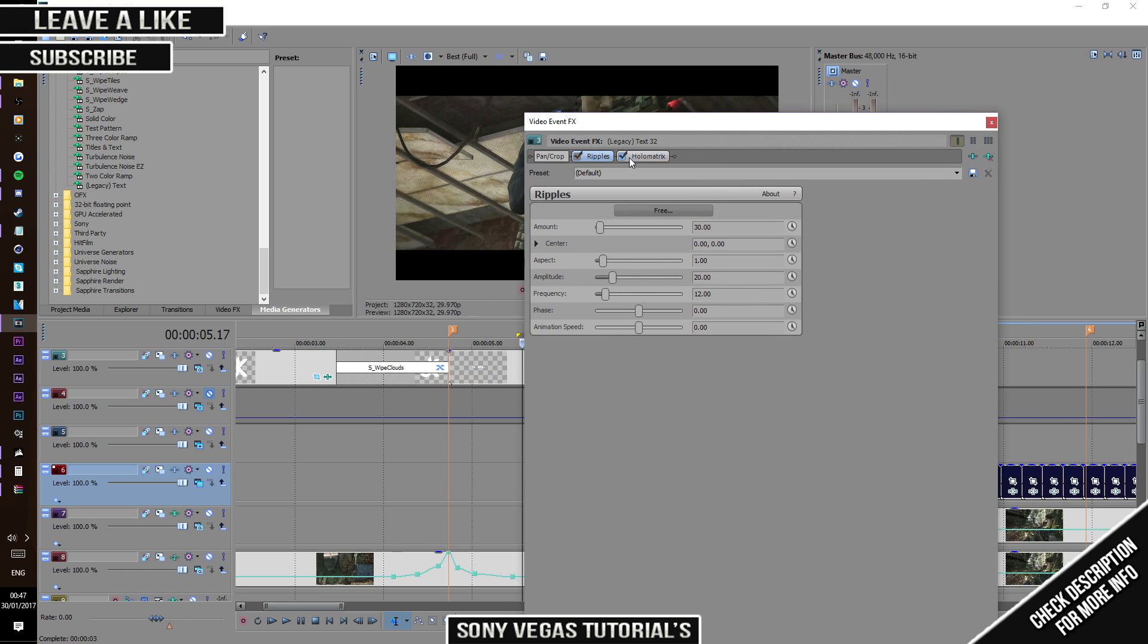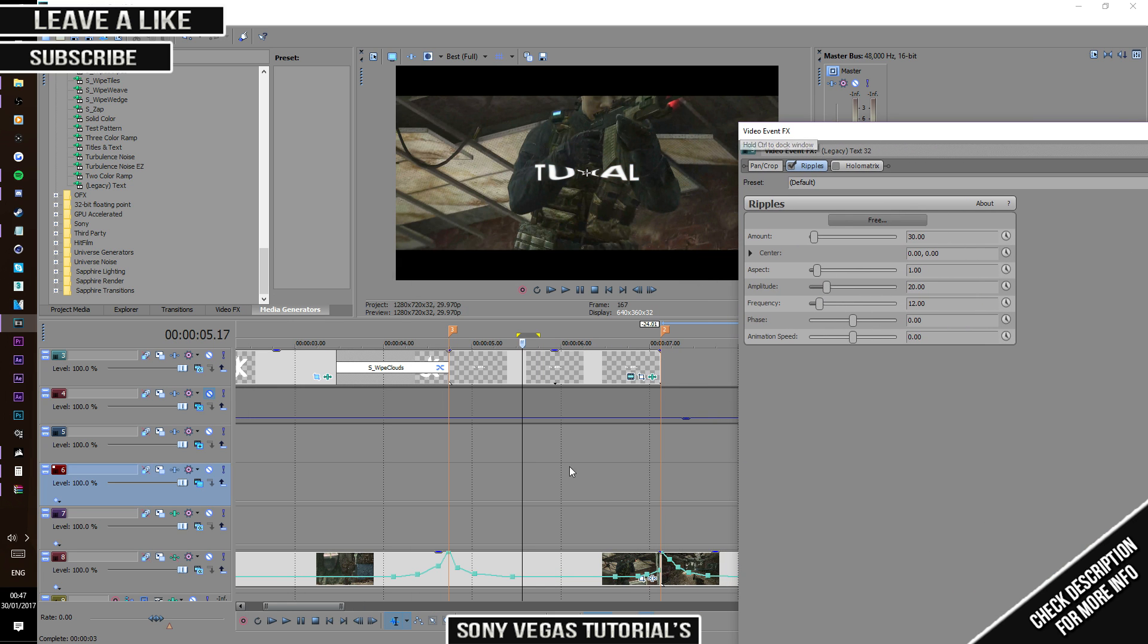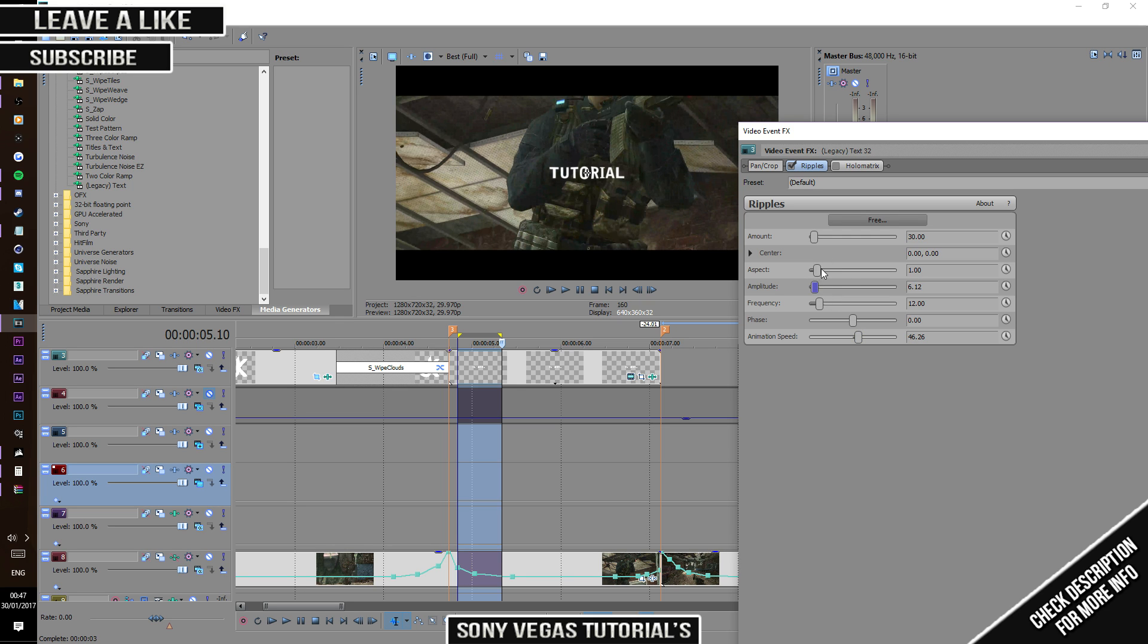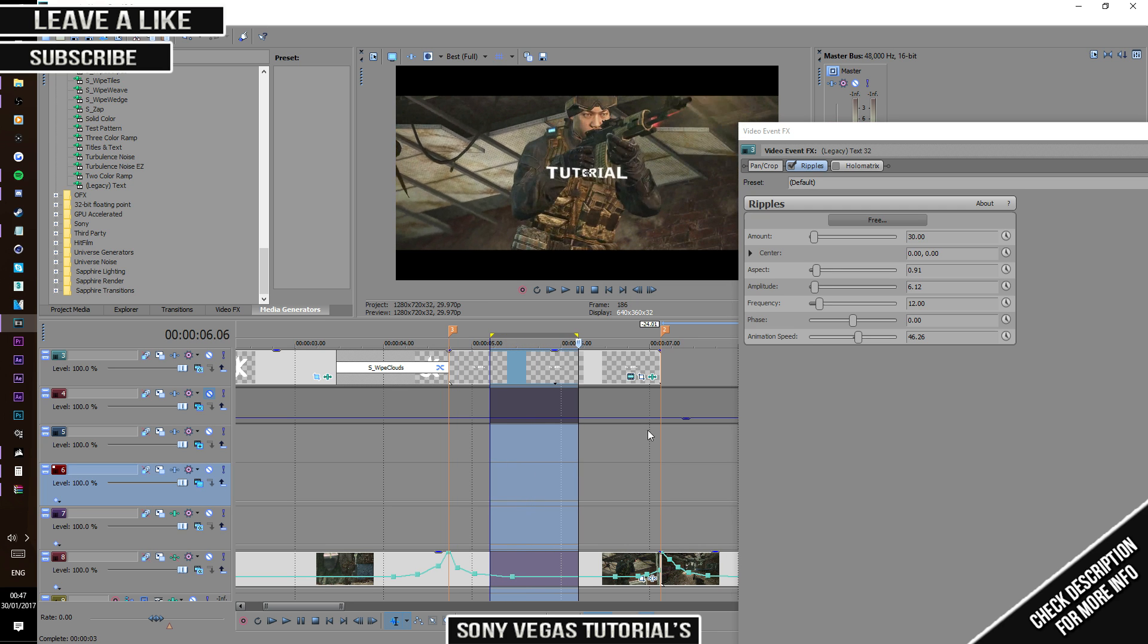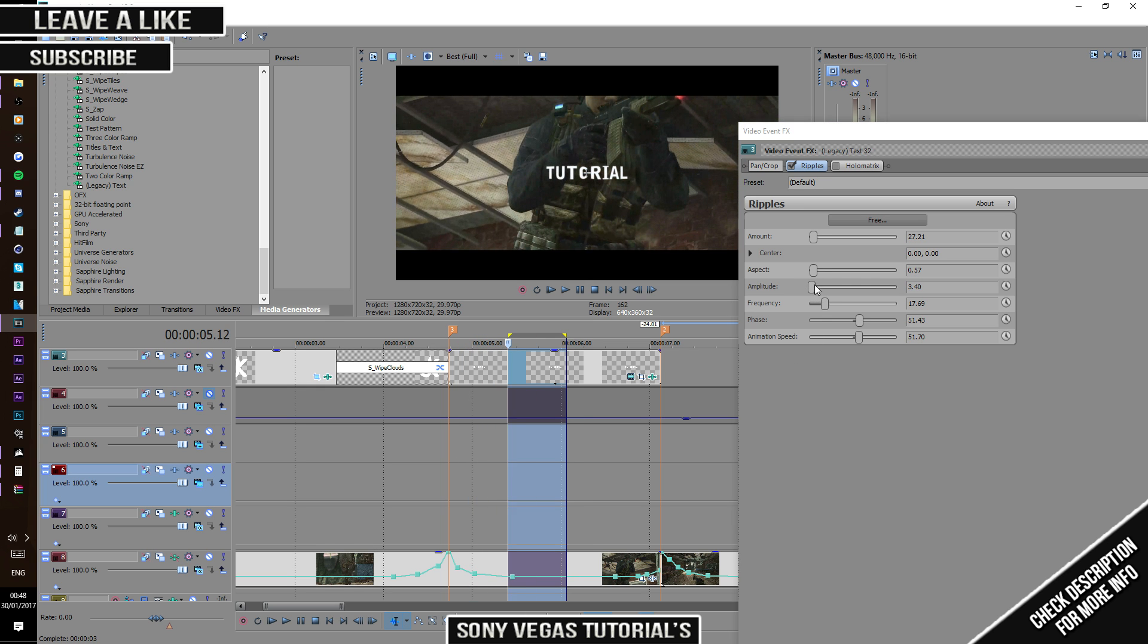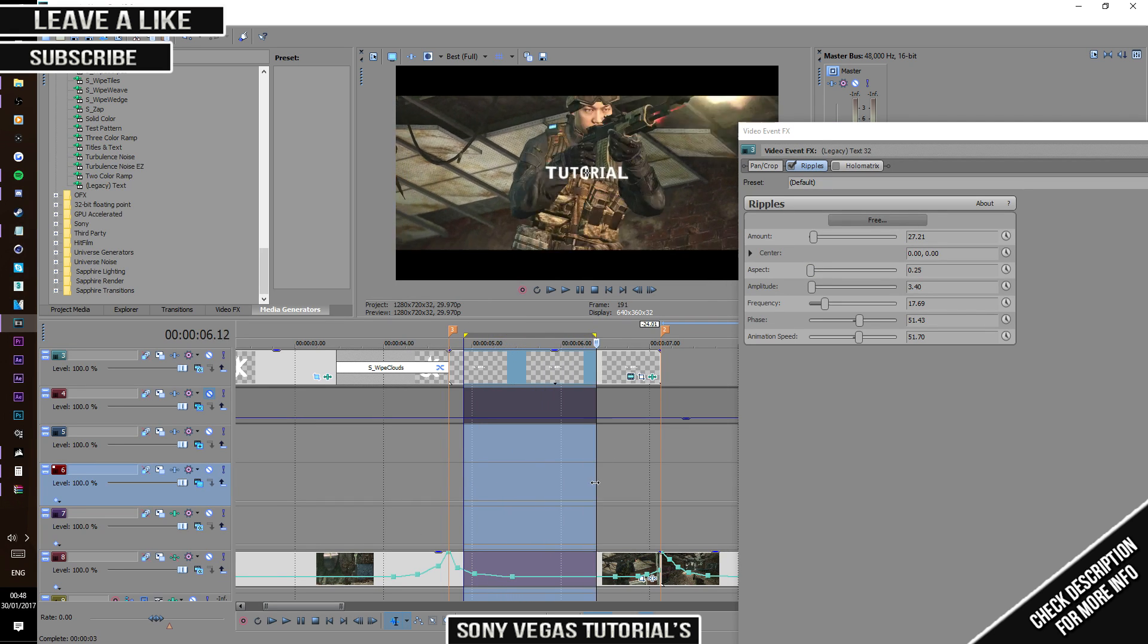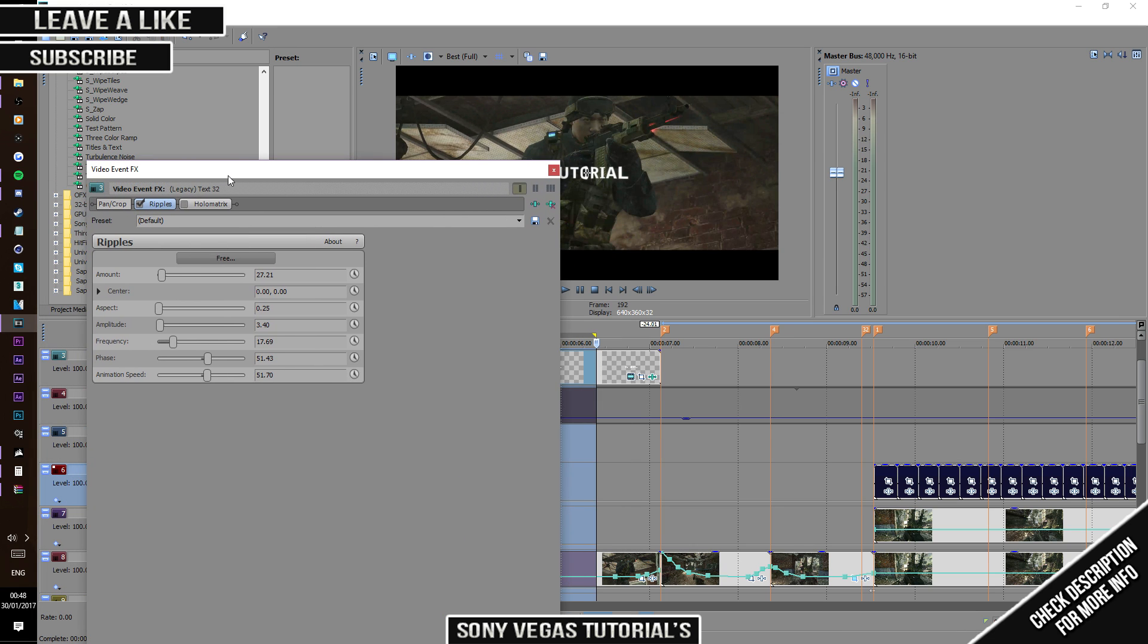Let's turn off Holo Matrix for the moment. Let's do Ripple. The ripple is horrible at the moment, so what you want to do is mess around with the speed, animation, and the aperture or aspect. It should just ripple like that.